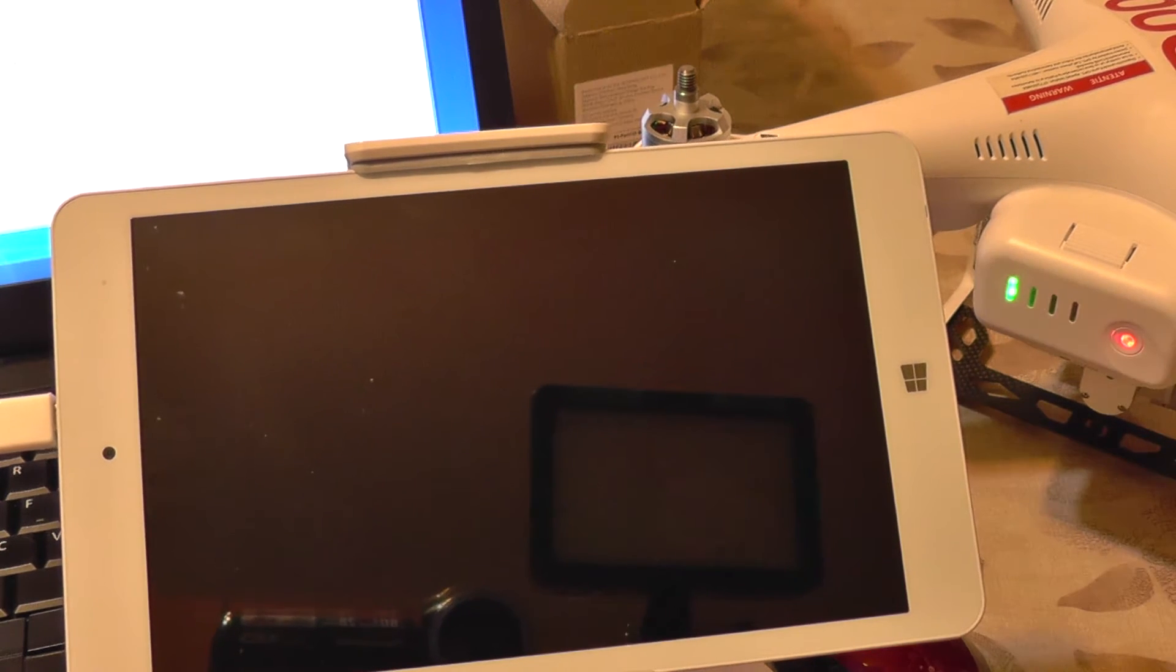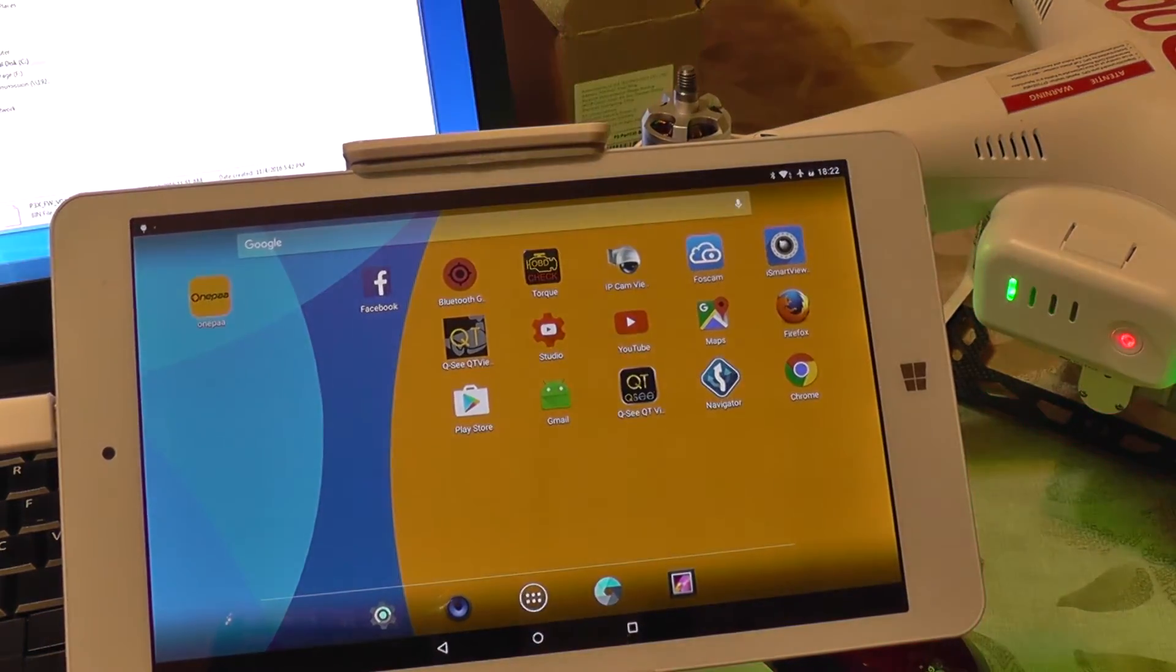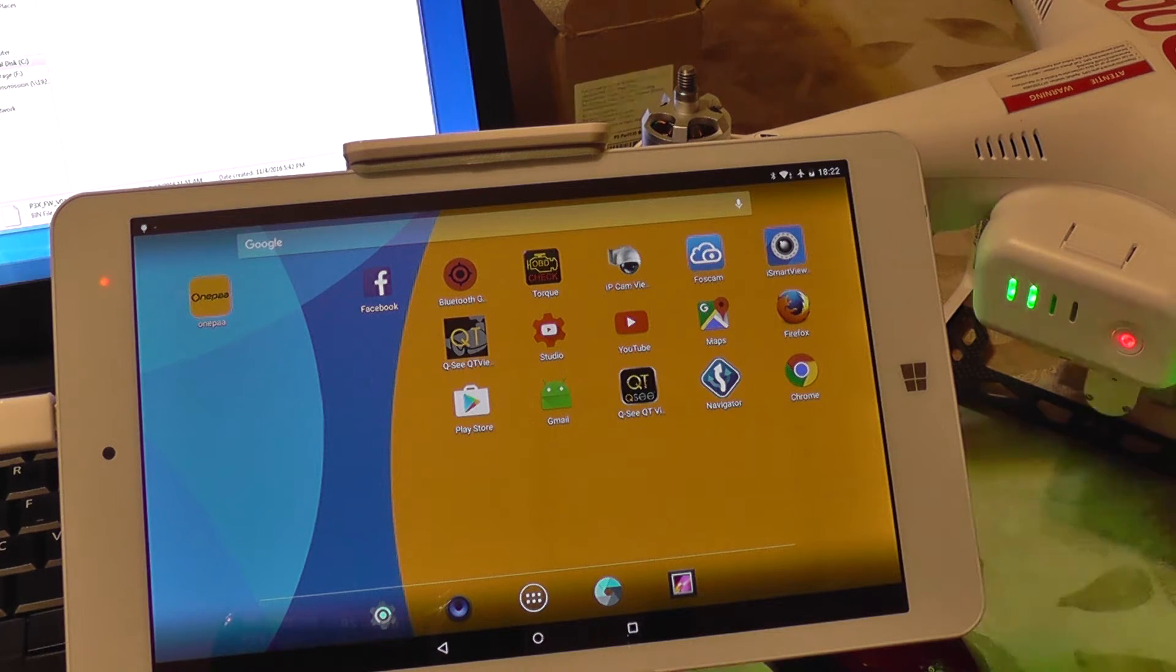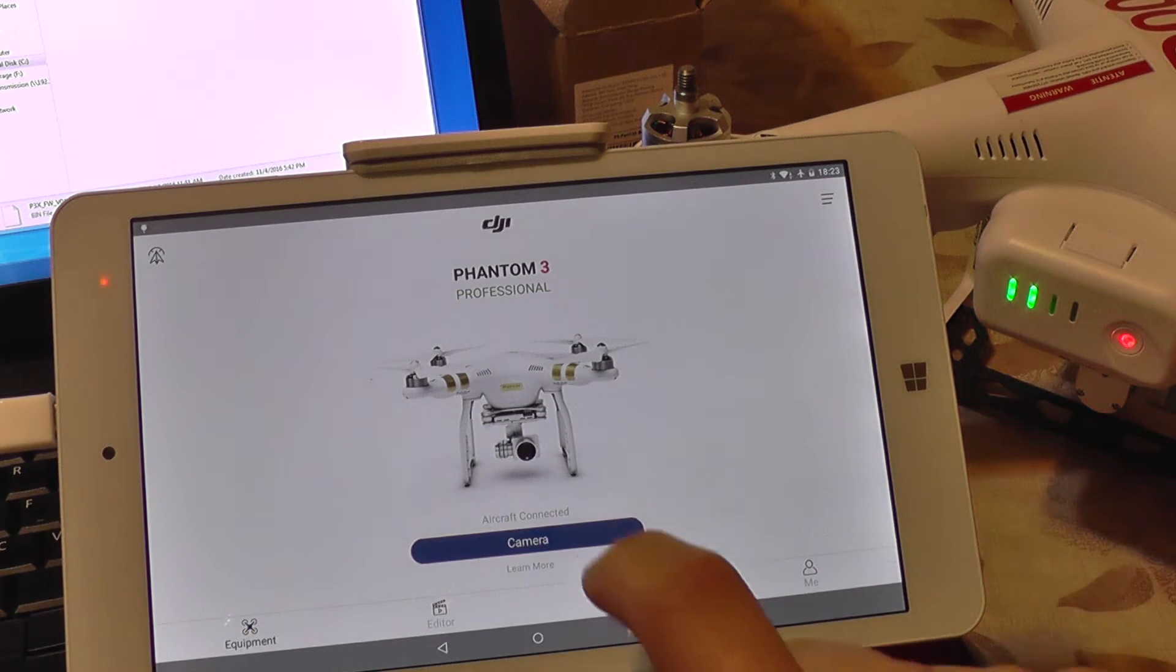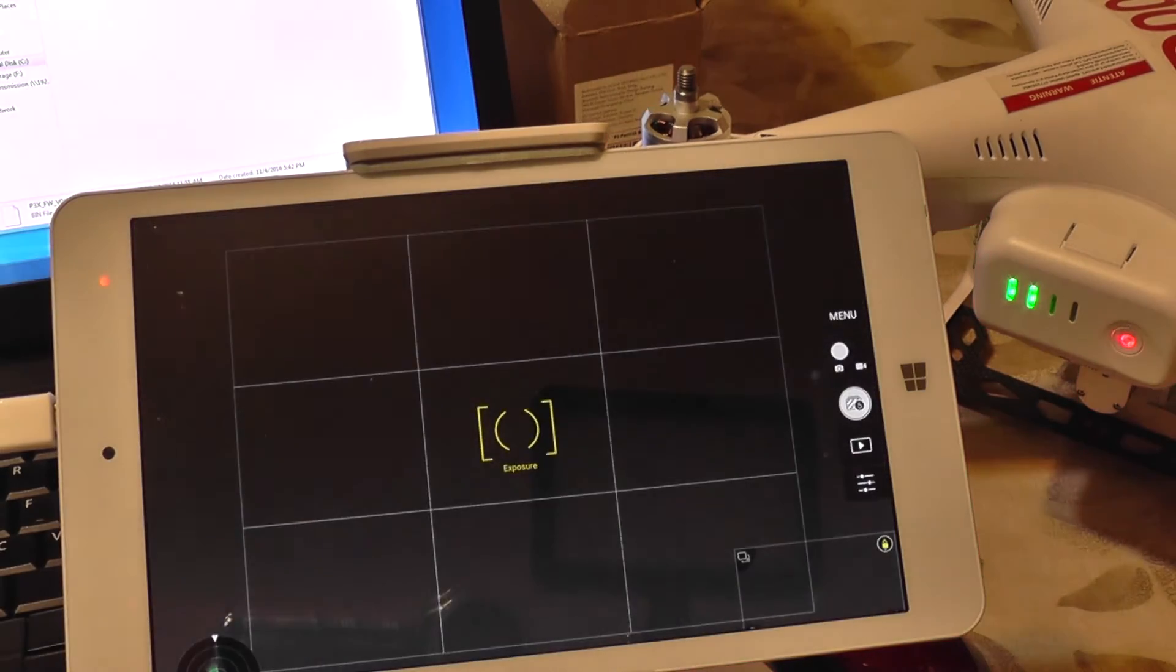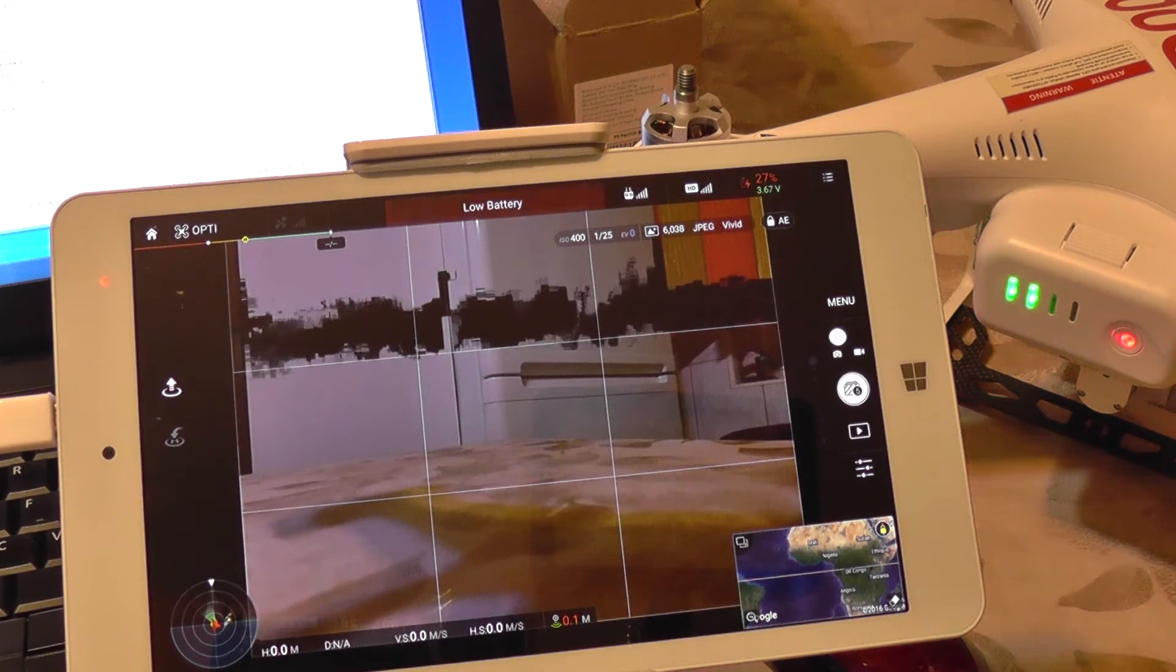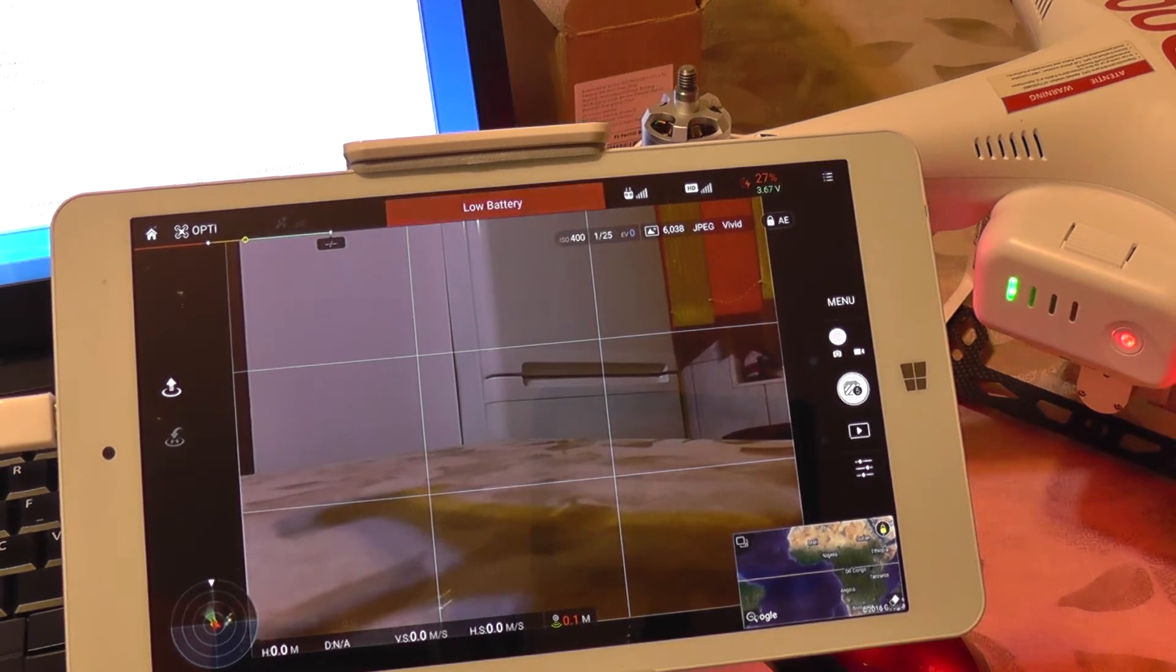Okay, and the transmitter. Okay, let's go to camera. So we get a low battery warning, but nothing else.